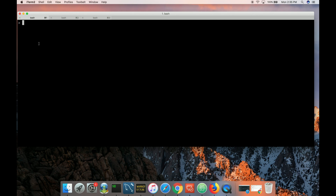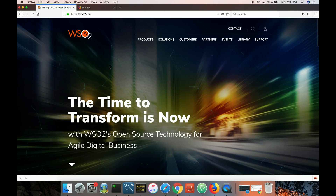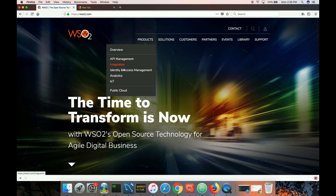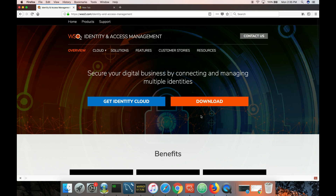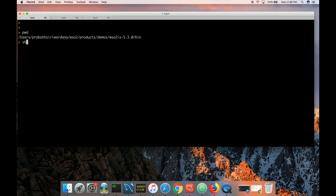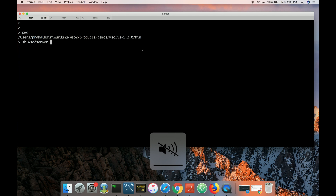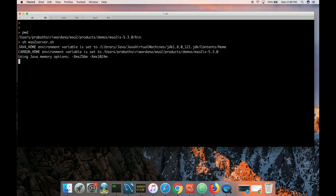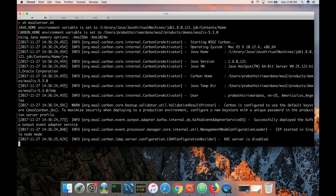If you are hearing about WSO2 Identity Server for the first time, it's an open source identity and access management product released under the Apache 2.0 license. You can go to wso2.com, Products > Identity and Access Management, and download WSO2 Identity Server — the latest version is 5.3.0 at the time of this recording. Once downloaded, you need JDK 1.8+ and set up JAVA_HOME. Then go to the WSO2 Identity Server home directory, then the bin directory, and start the server with the wso2server script. It takes around 40-50 seconds to start.